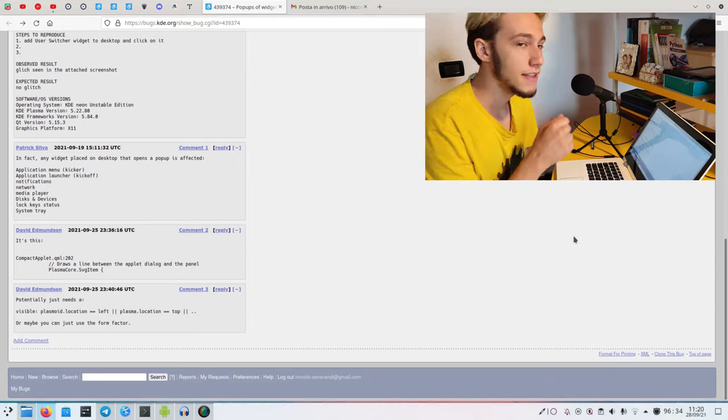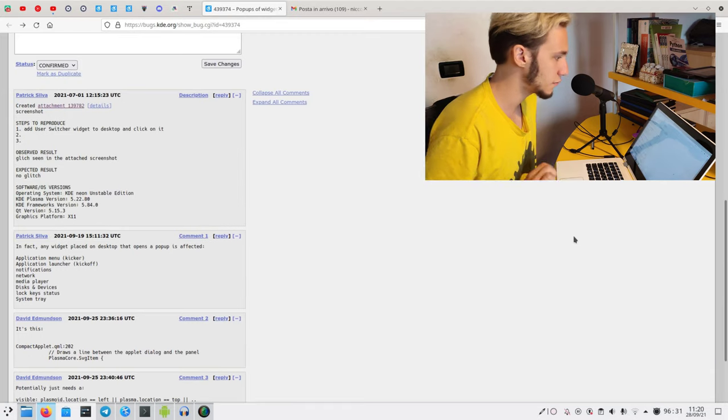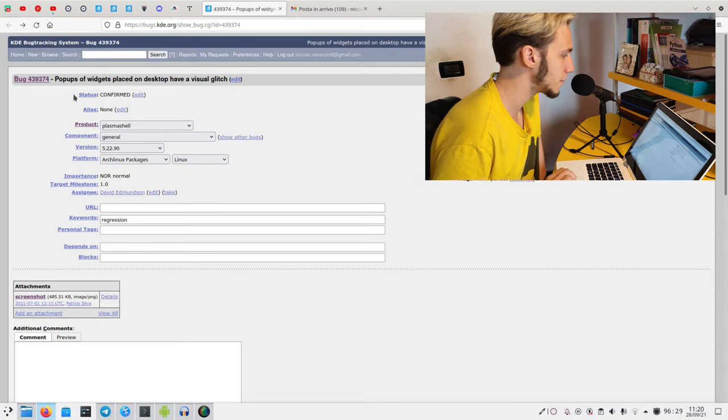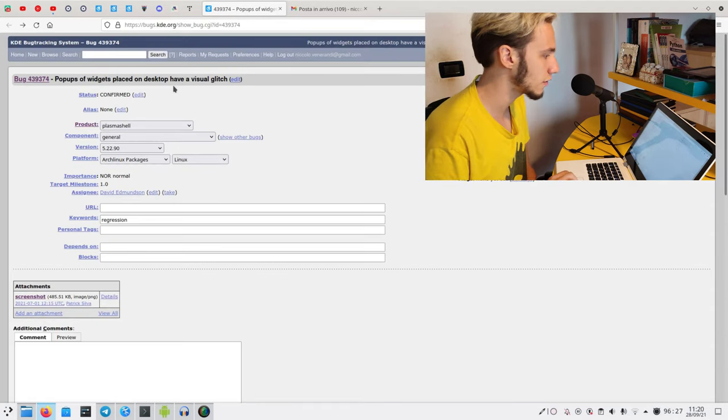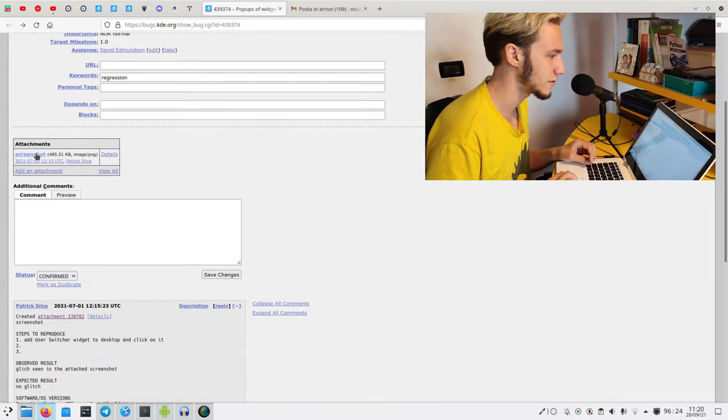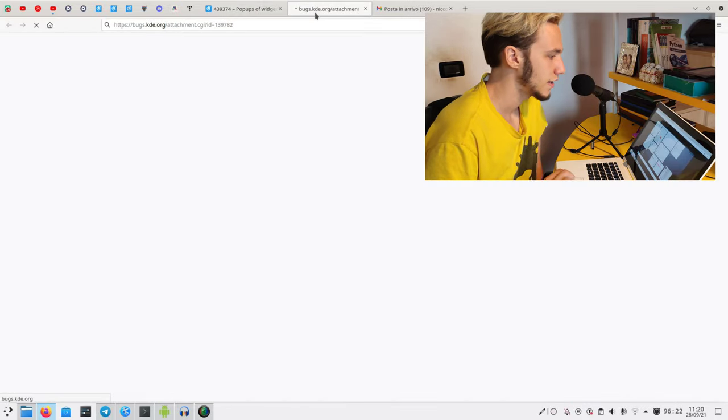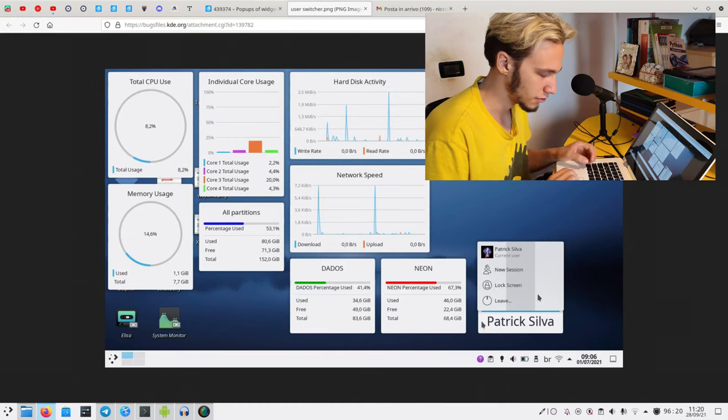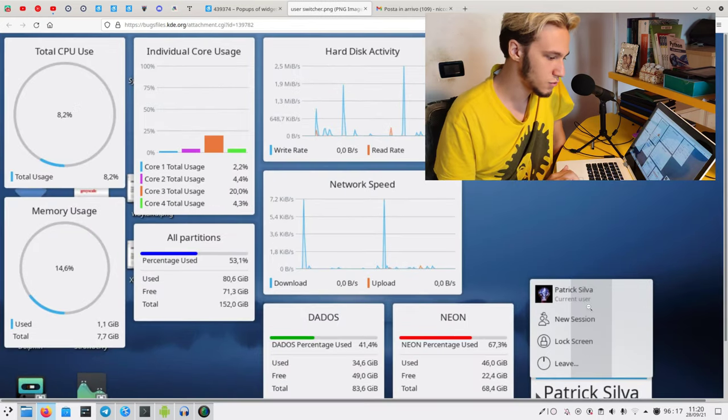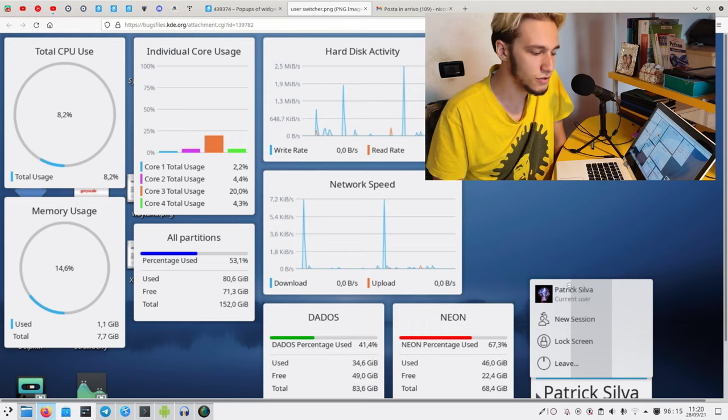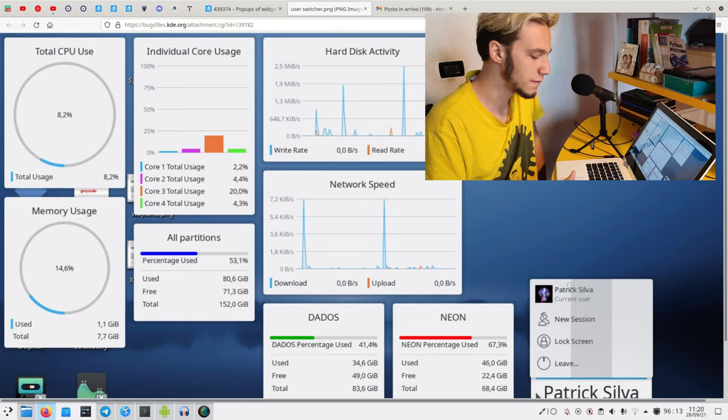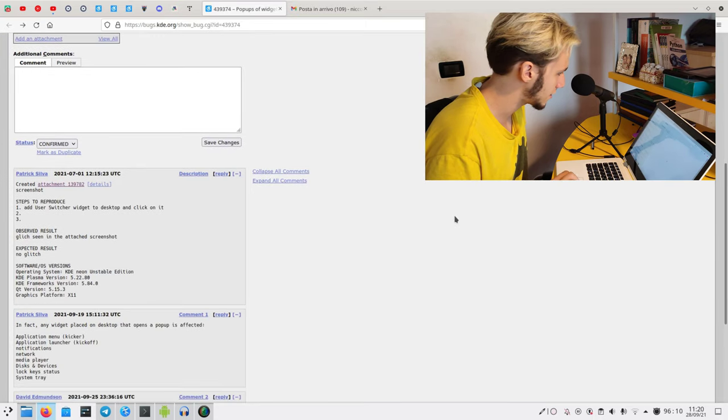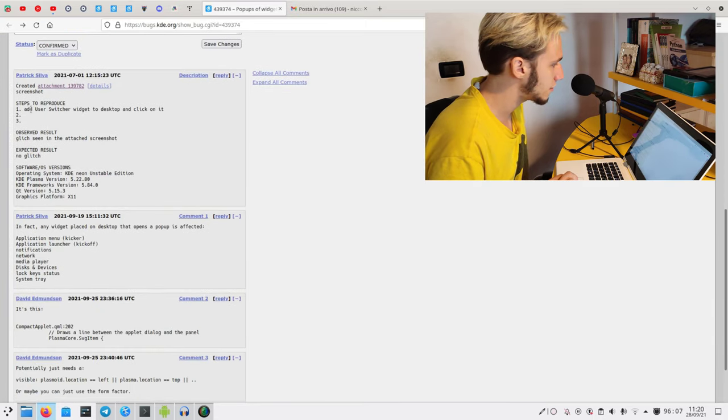Hello there, today we're doing a bit of bug fixing. I've been sent this bug report: a pop-up of widgets placed on desktop have a visual glitch. We can see this weird line at the bottom right that should not be there. The user is right, this is a bug.